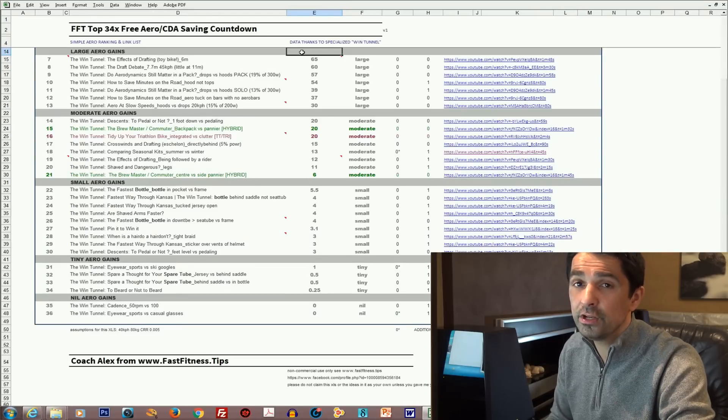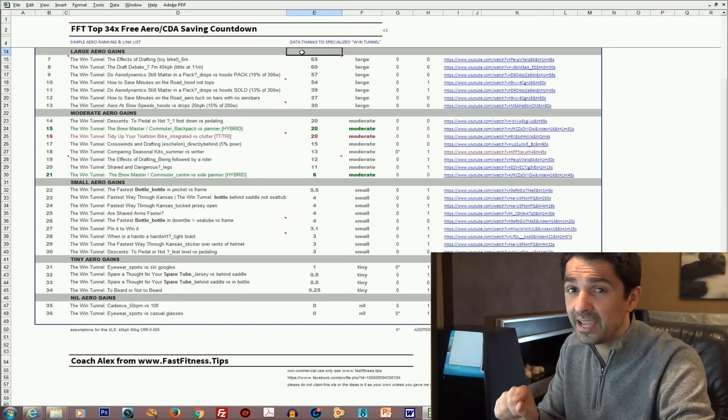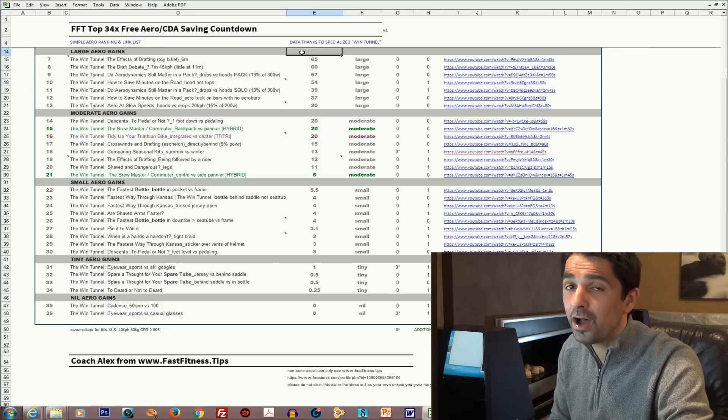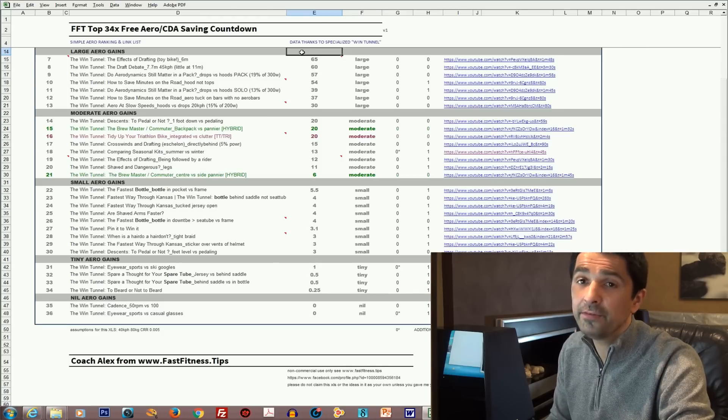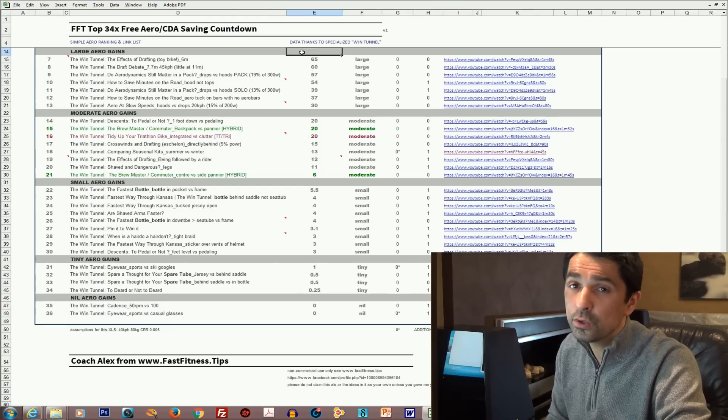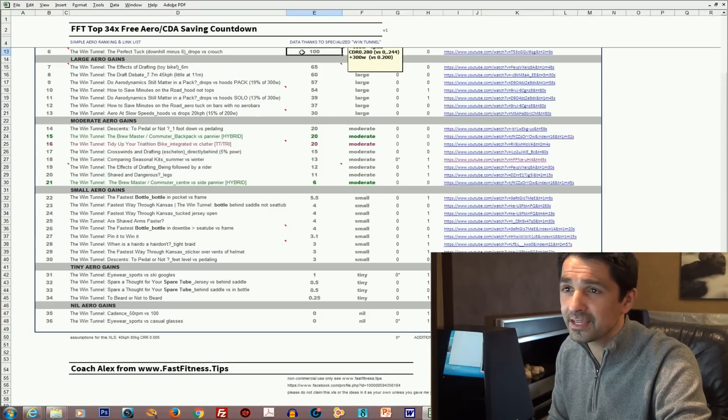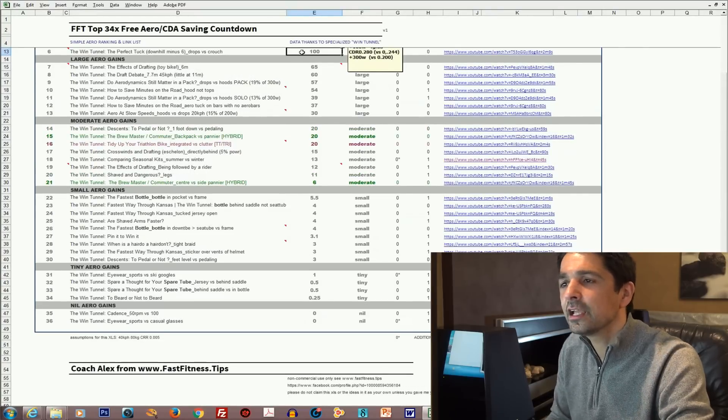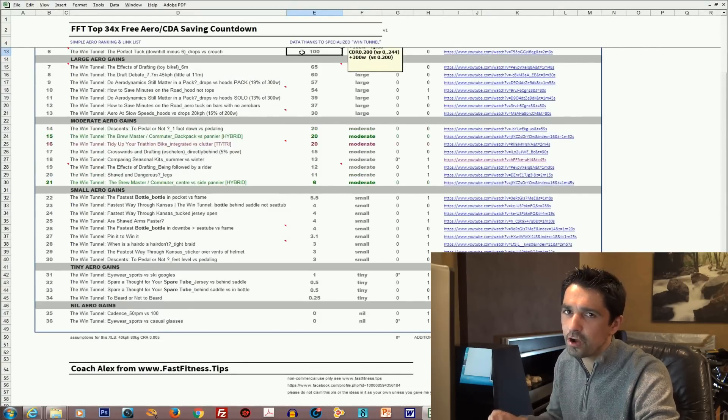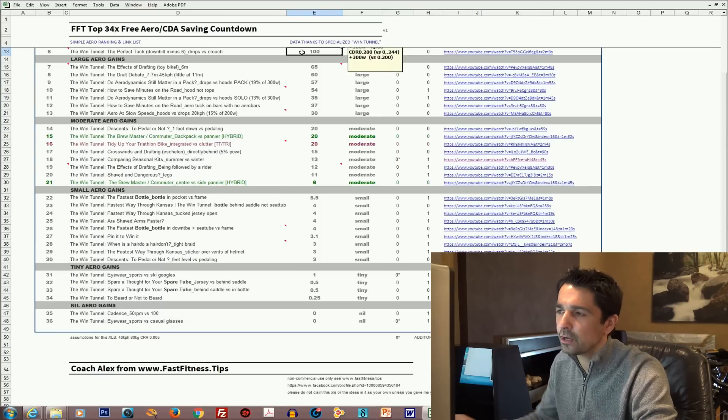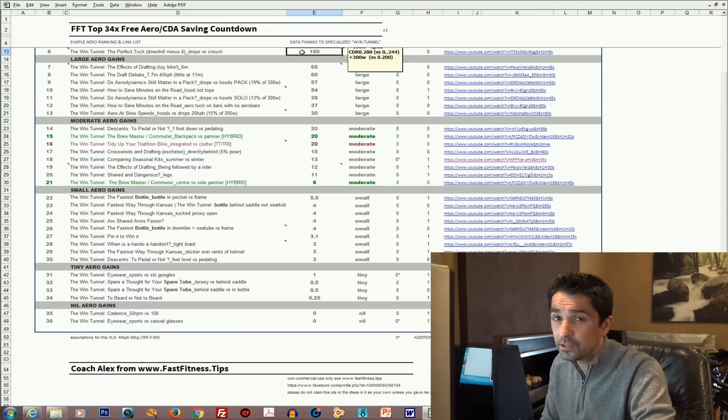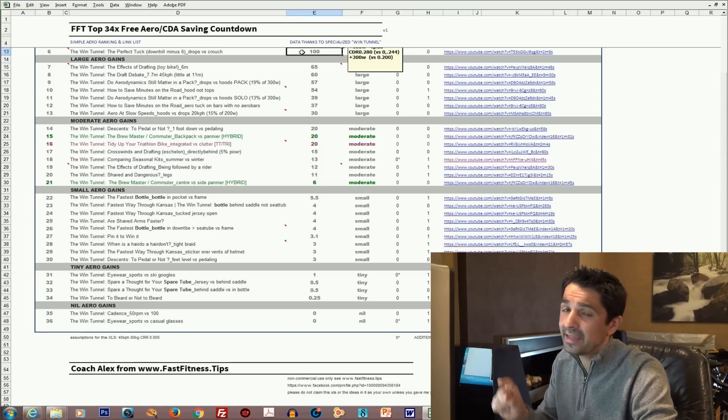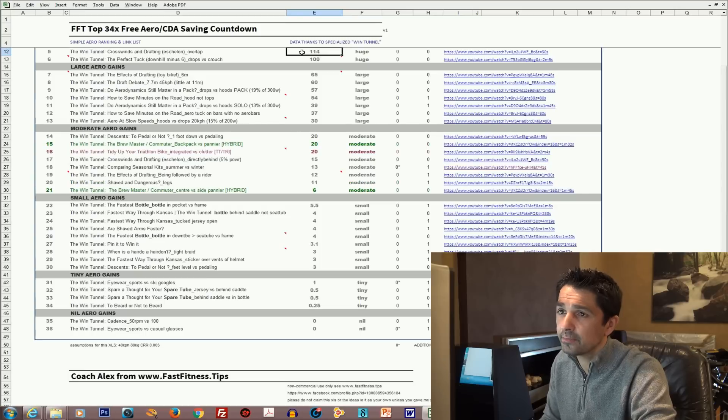We're into the top six for huge gains. Now these are the ones really you can't ignore, no matter who you are. If you want to go faster on the bike, you can't ignore these huge gains. Okay, let's go to number six. Number six is the perfect tuck. This is going into a crouch position versus the drops. The perfect tuck will save you about a hundred watts. So the crouch versus the tuck, yeah, it's nerve-wracking, but that will save you a hundred watts altogether.